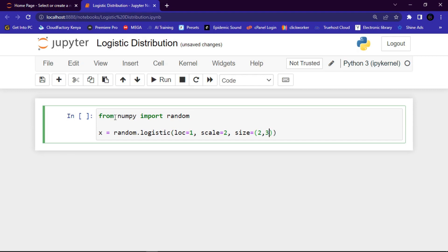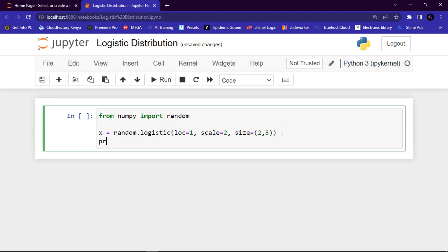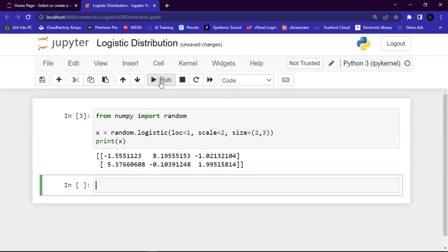Now I'll run these codes at the terminal using the print function — click the run button to execute the codes. You can see that we have returned a two-dimensional array with three elements in each array.